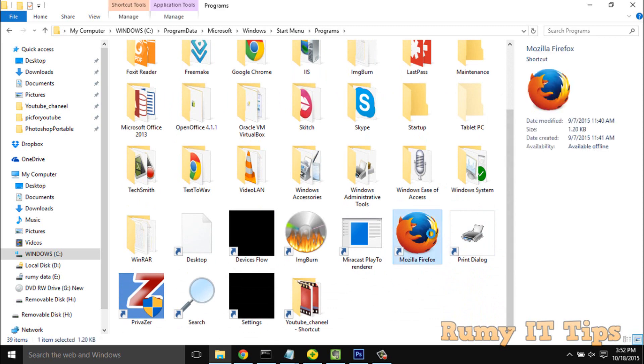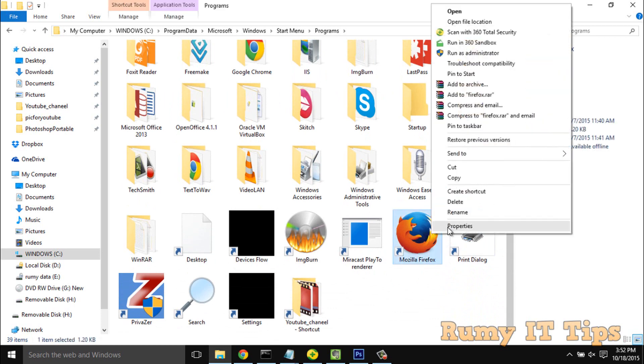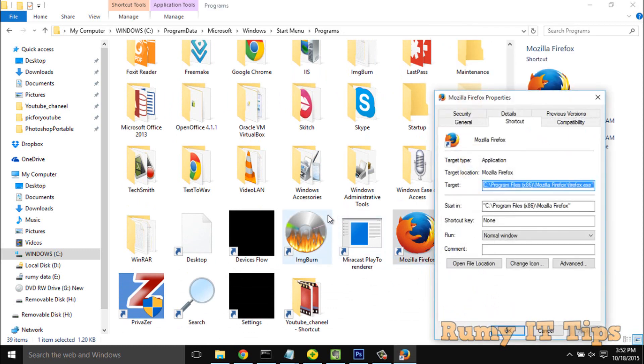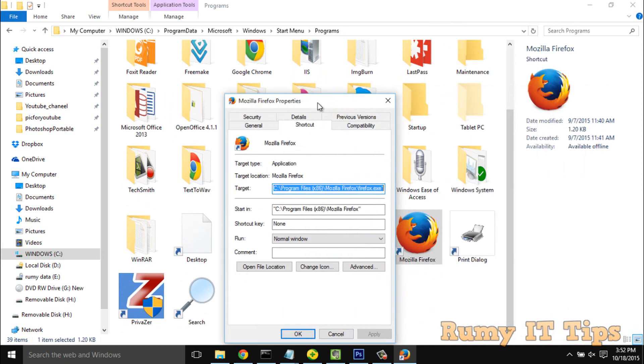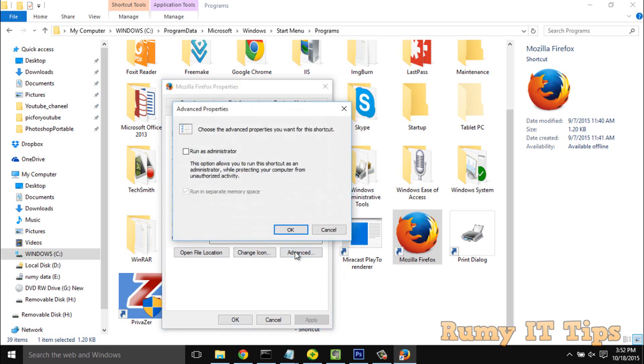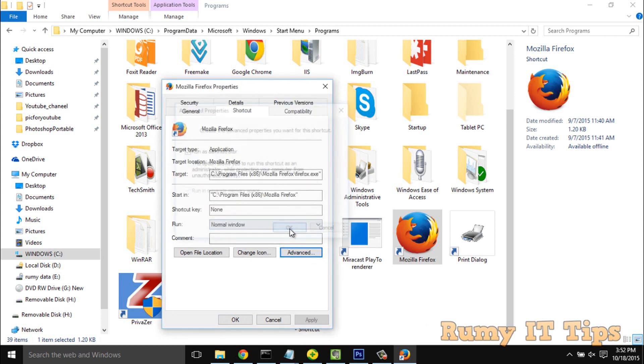What you need to do is right-click here and select the Properties option. In the Properties option, click on the Advanced button.